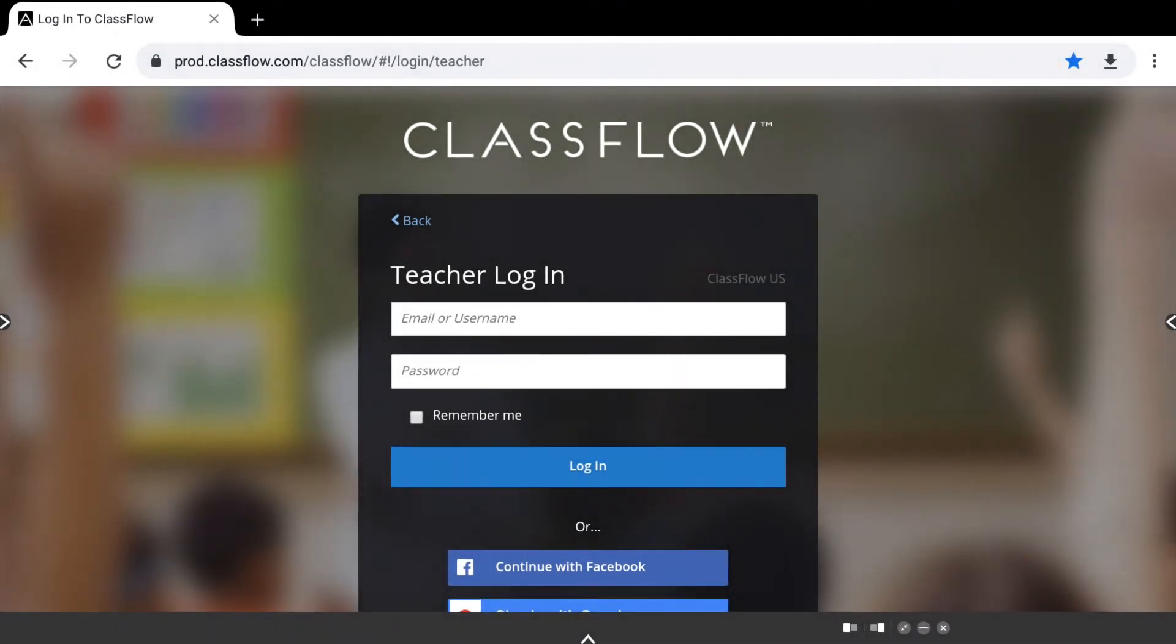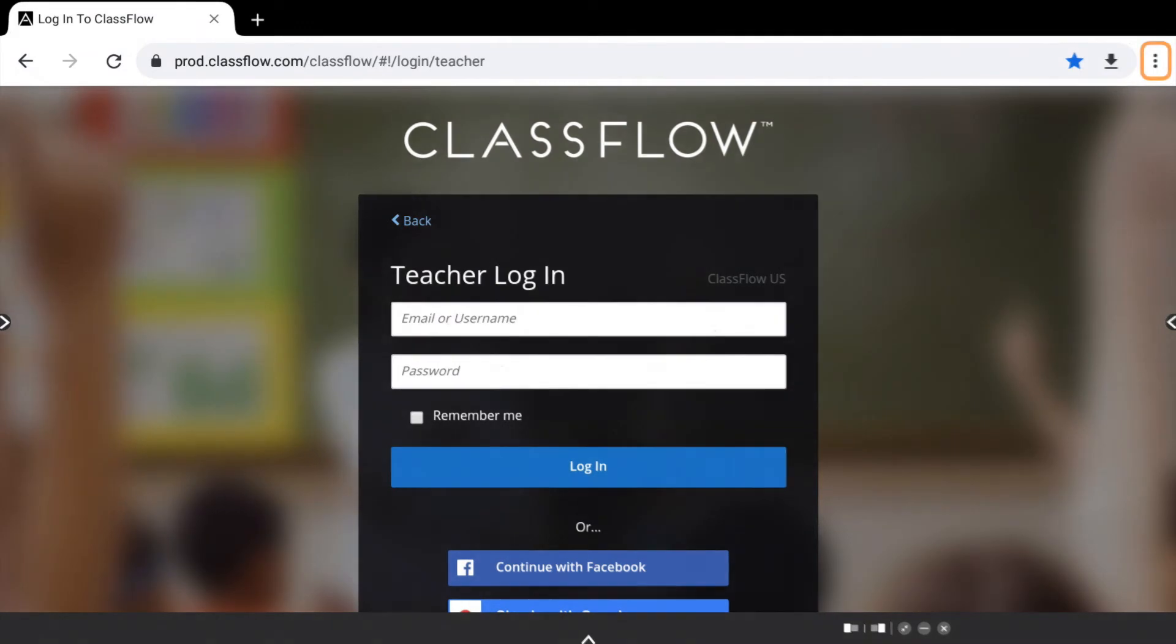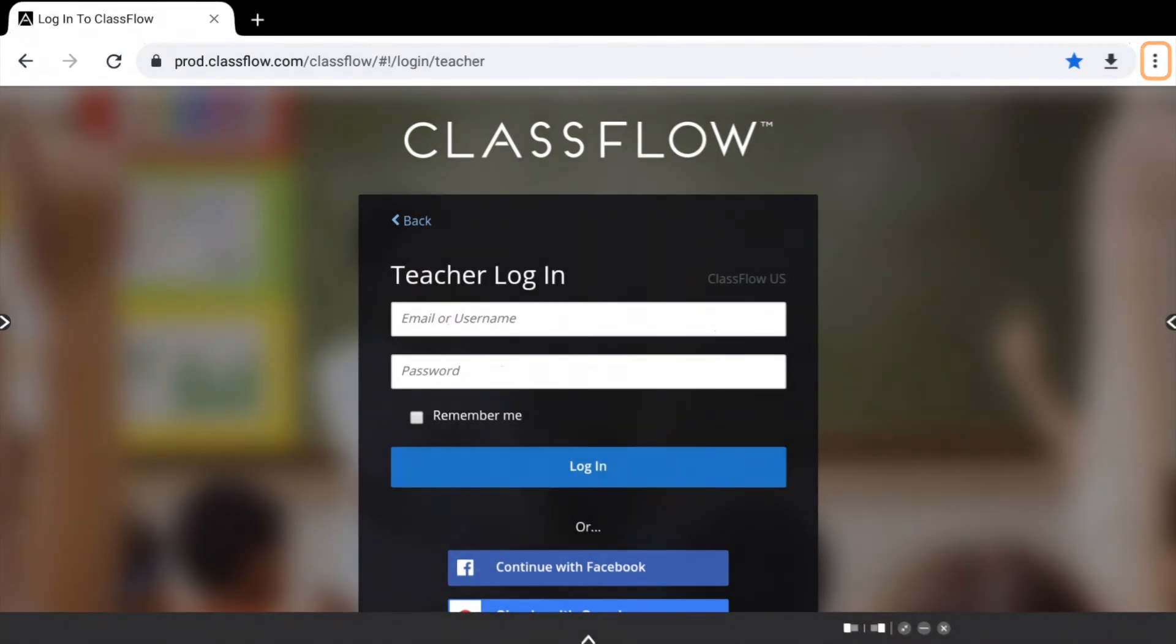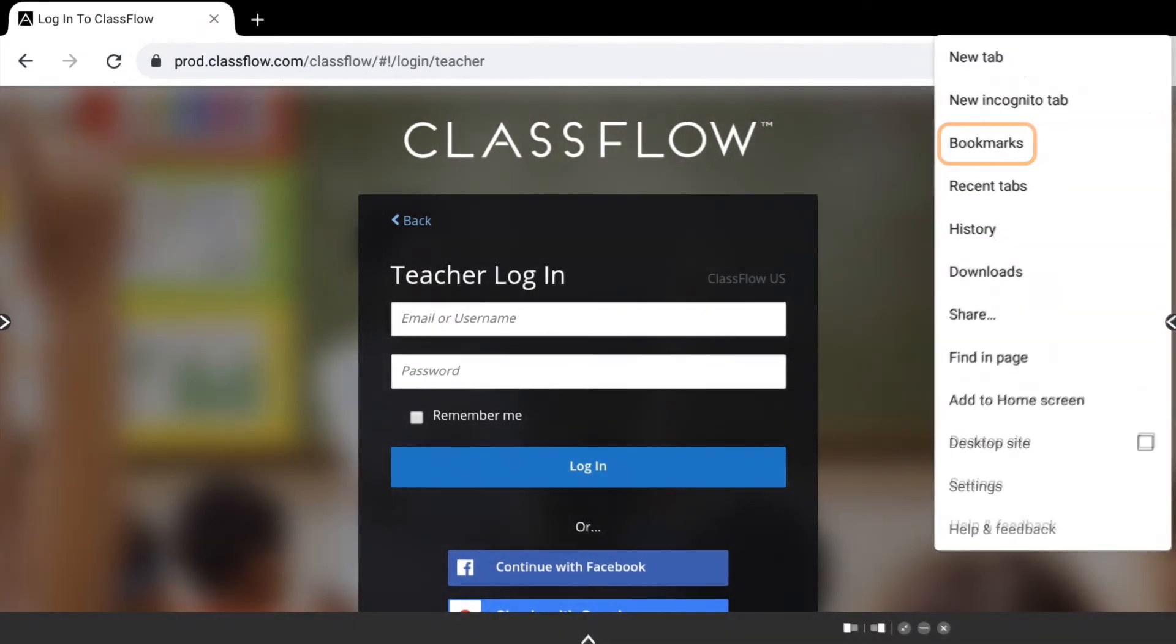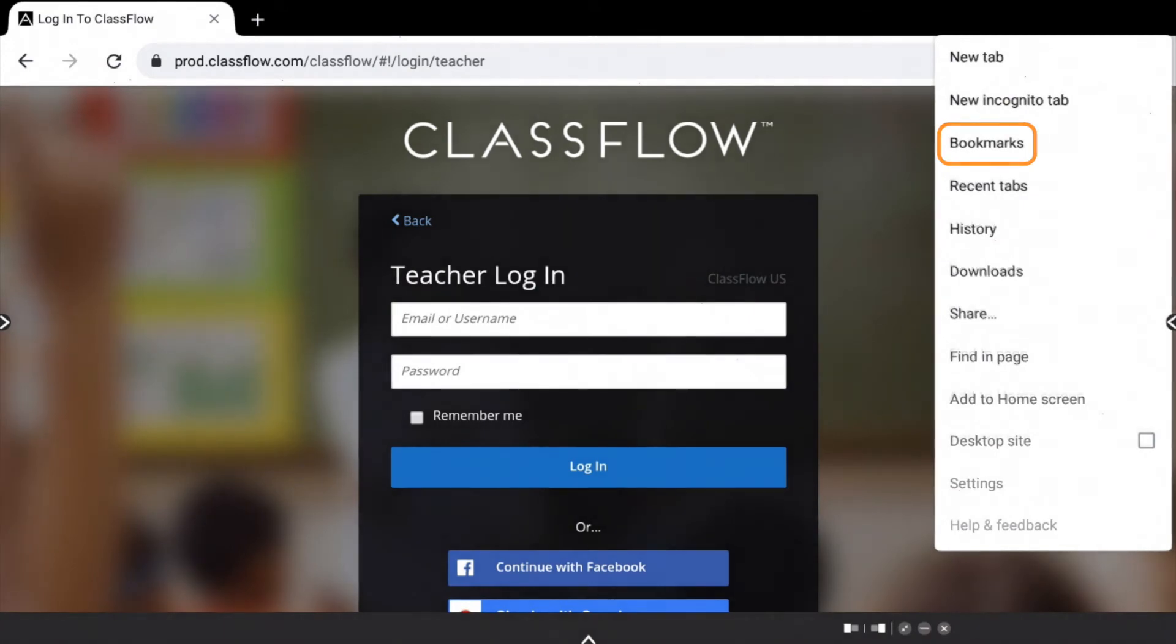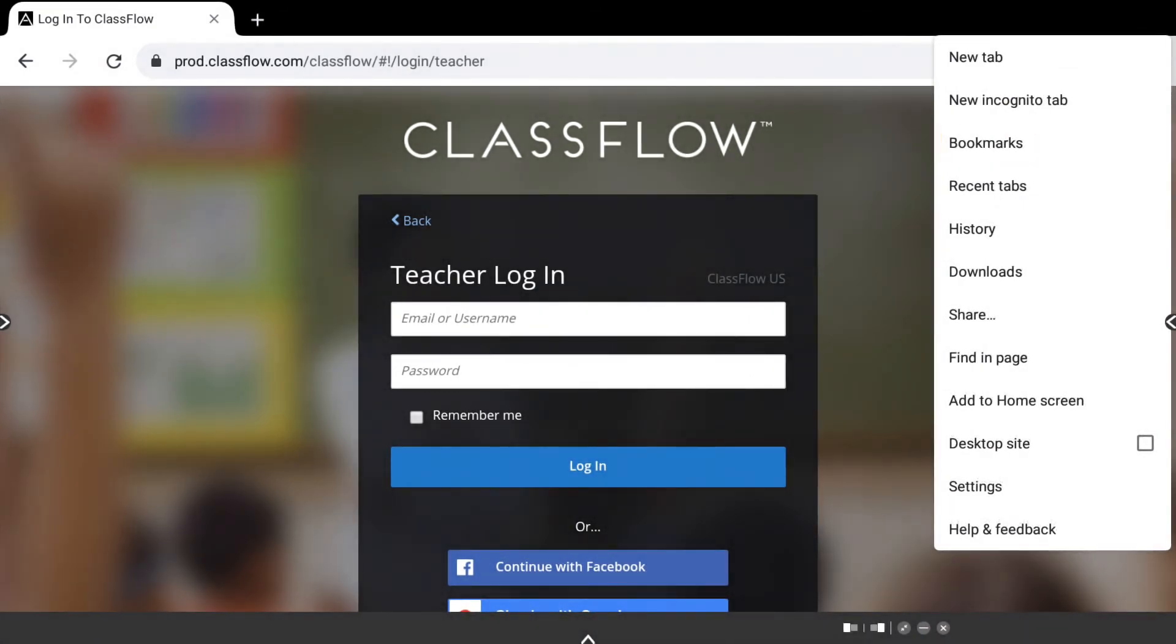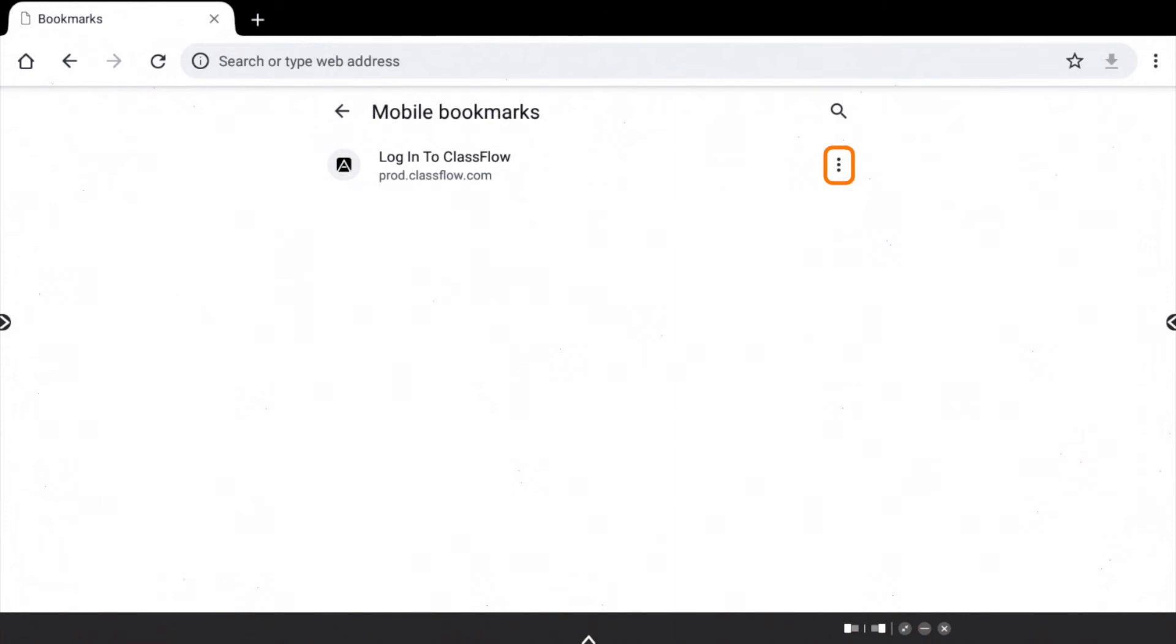To modify your existing bookmarks, tap the three vertical dots in the top right corner and select Bookmarks. Tap the three vertical dots next to a bookmark for more options.